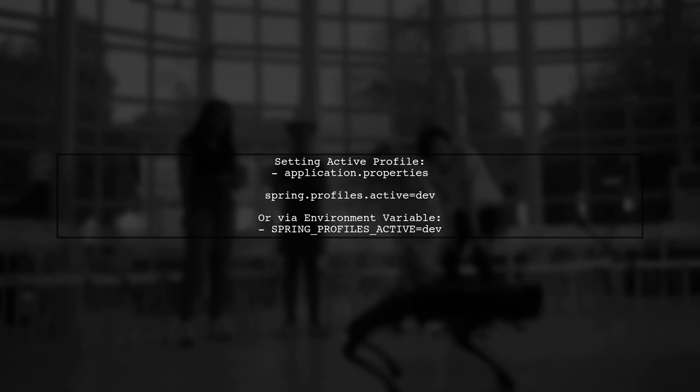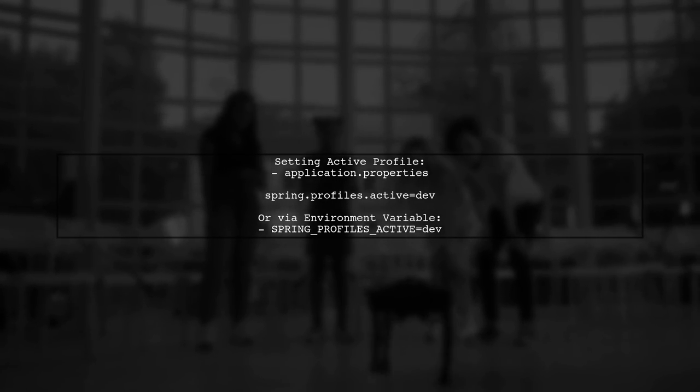Finally, ensure that your application is set up to load these configurations correctly. You can specify the active profile in your application properties or through environment variables.